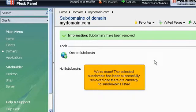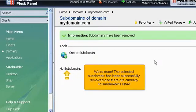We're done! The selected subdomain has been successfully removed and there are currently no subdomains listed.